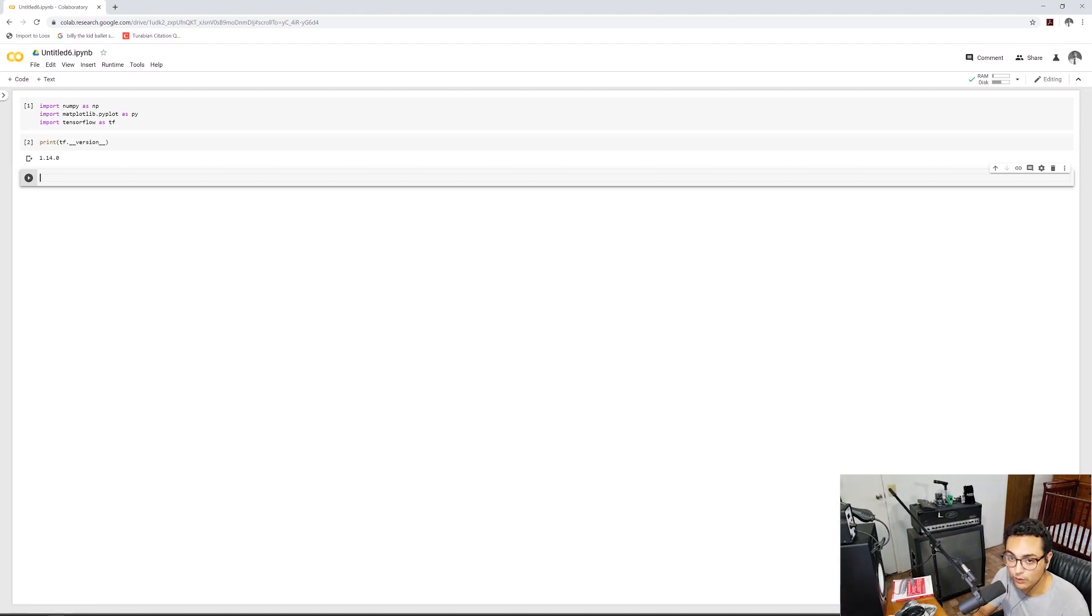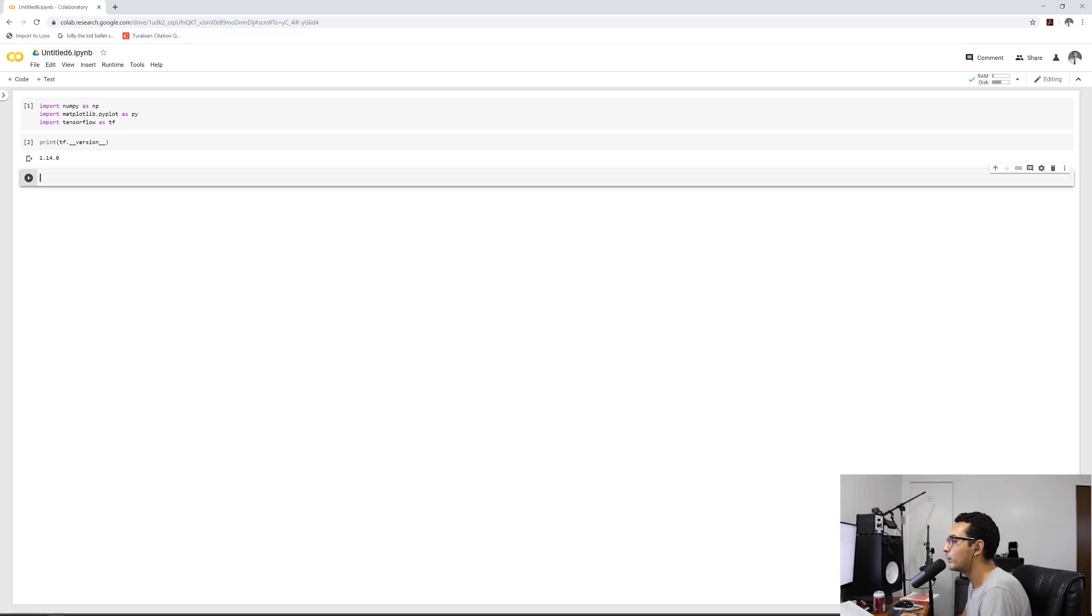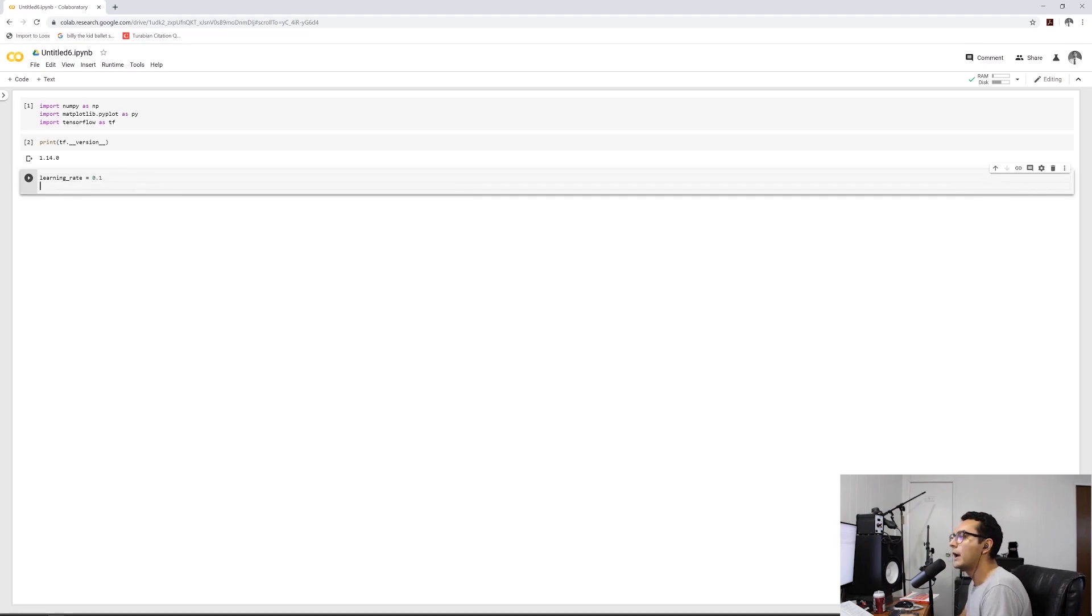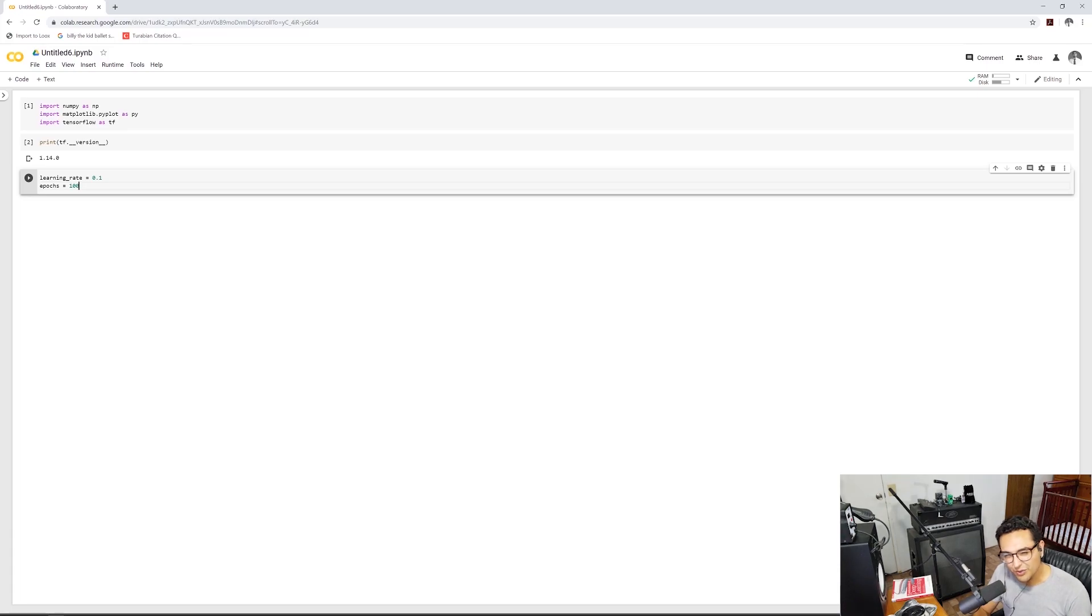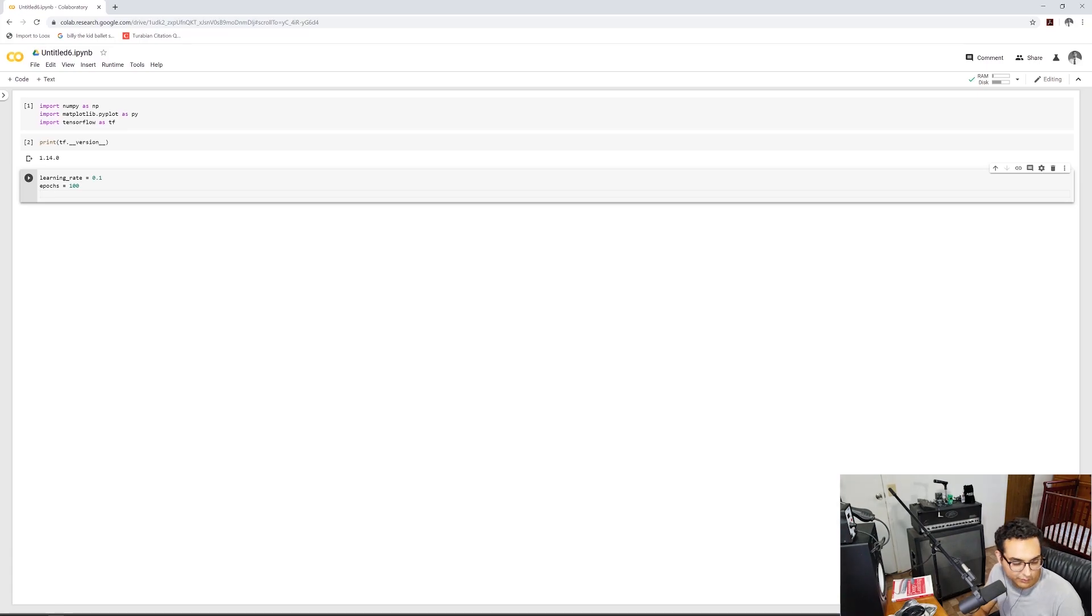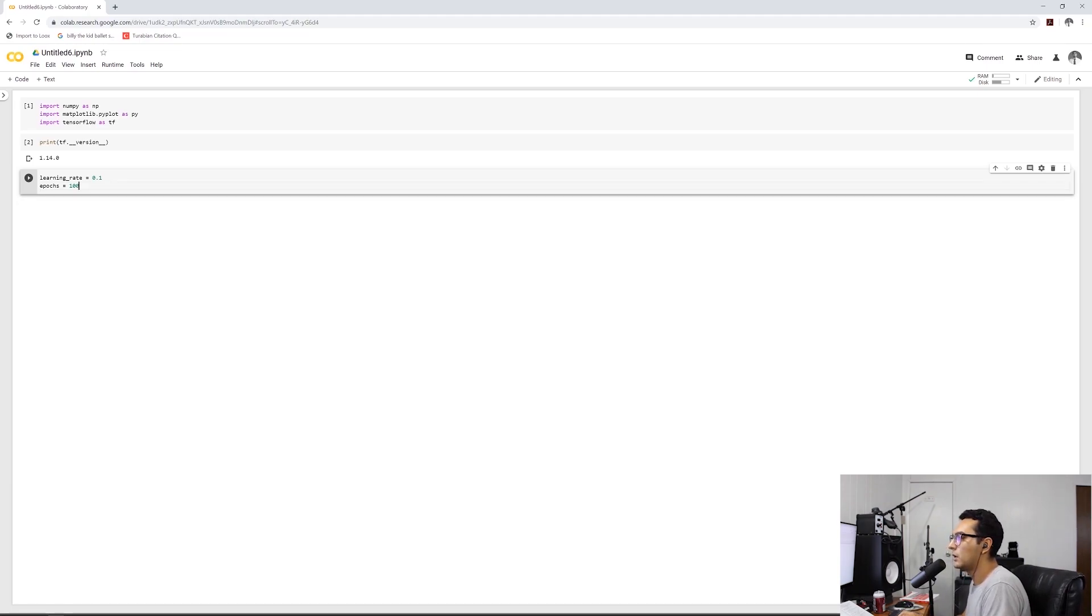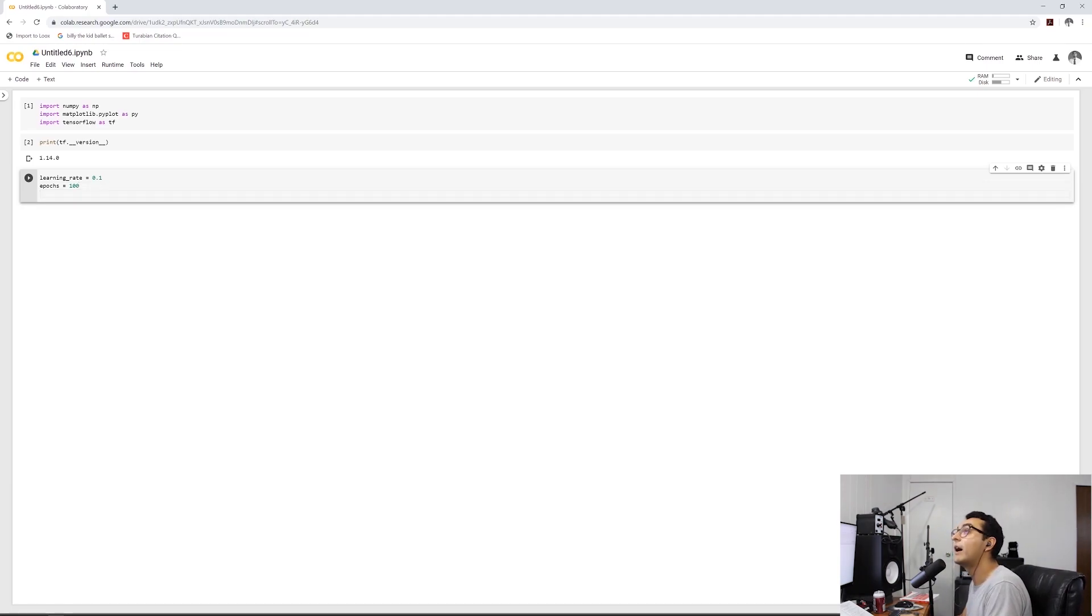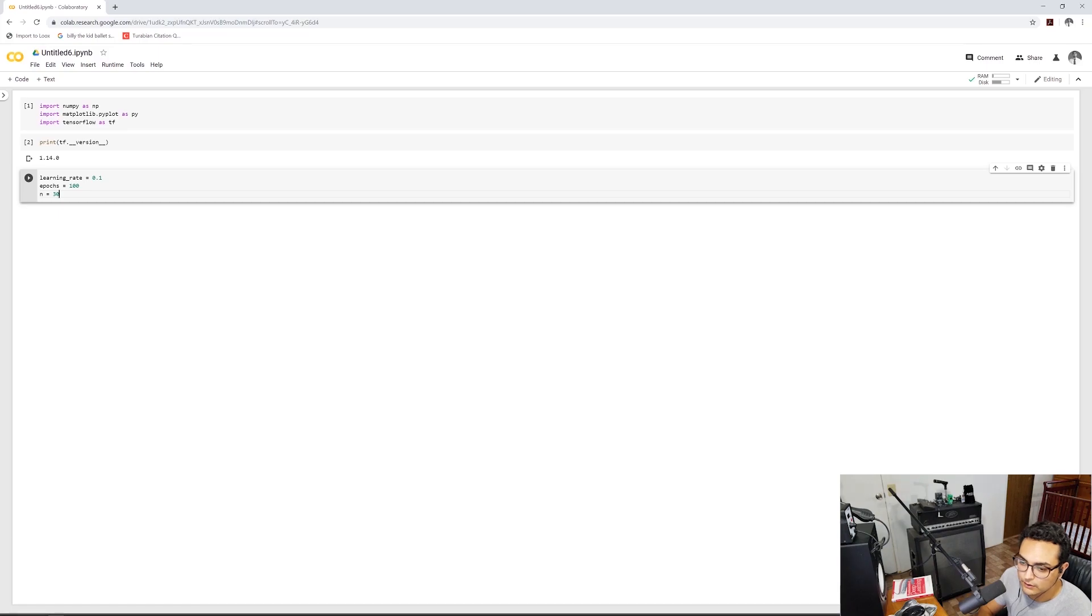So basically just so that we can set this straight, let's take a look at the version number here because we got TensorFlow 1.14. First, what we want to do is we're going to define some hyperparameters. These are variables that we're going to use so that our model can be tweaked. So first, we're going to define our learning rate equal to 0.1, and then we're going to define epochs.